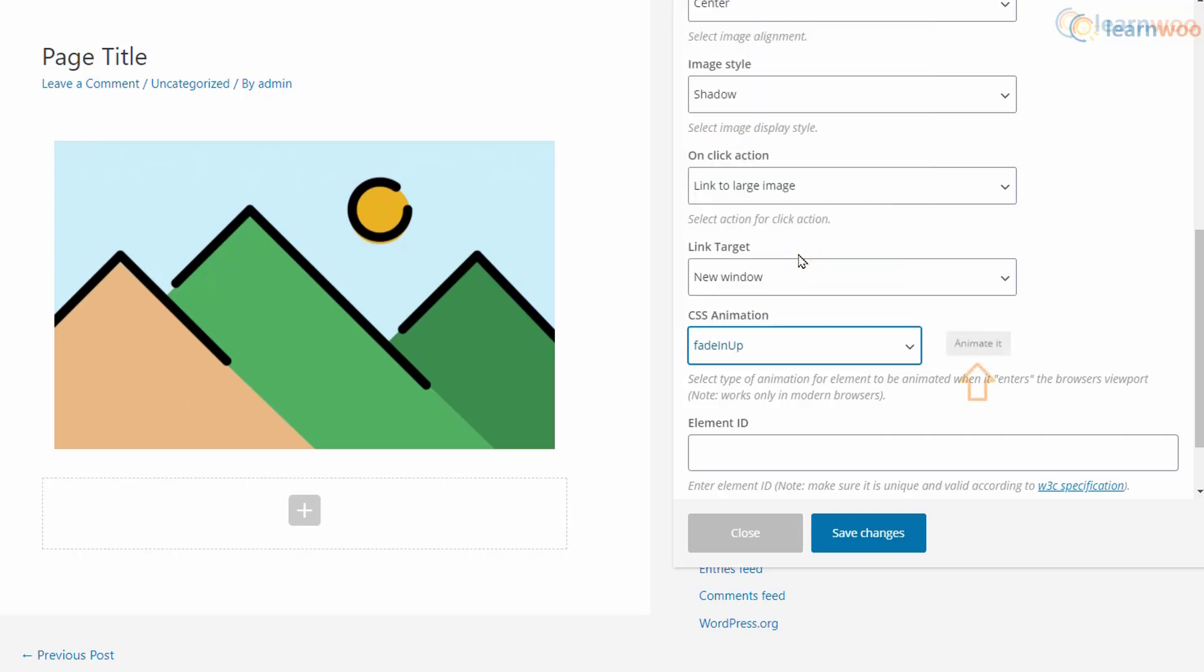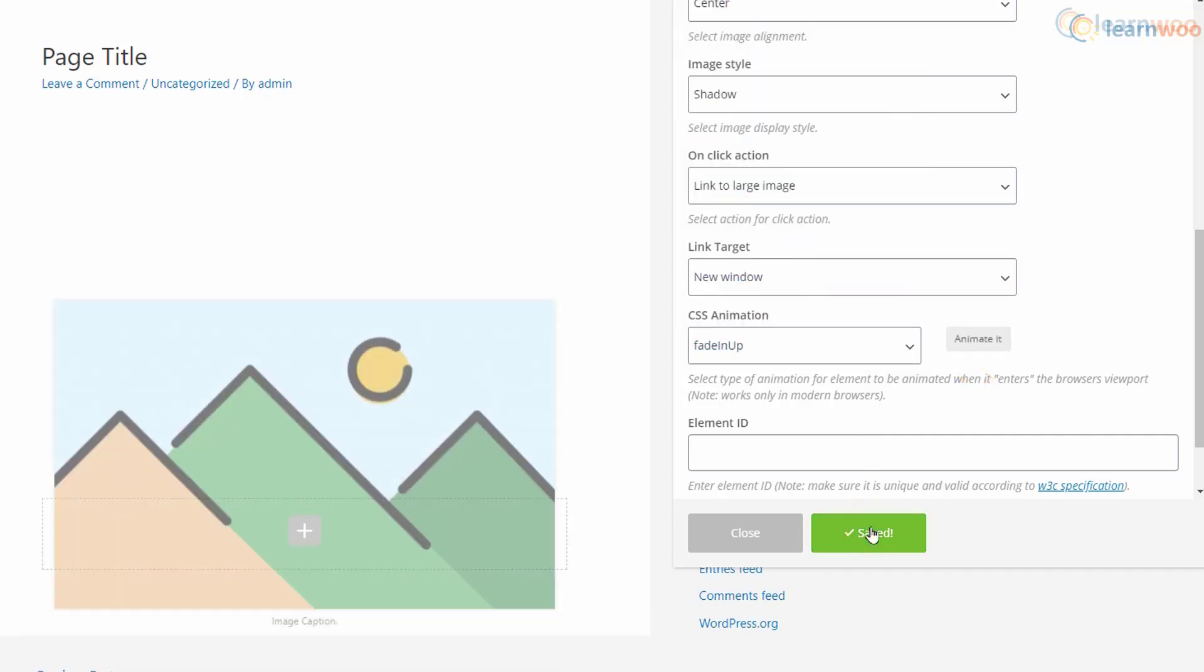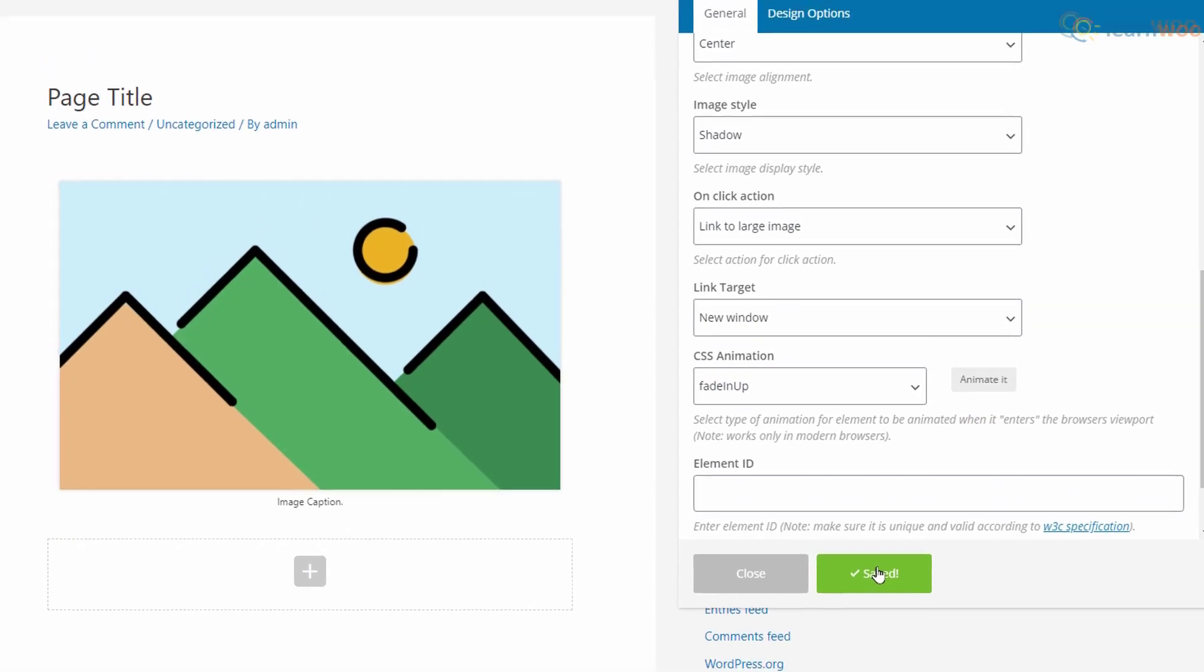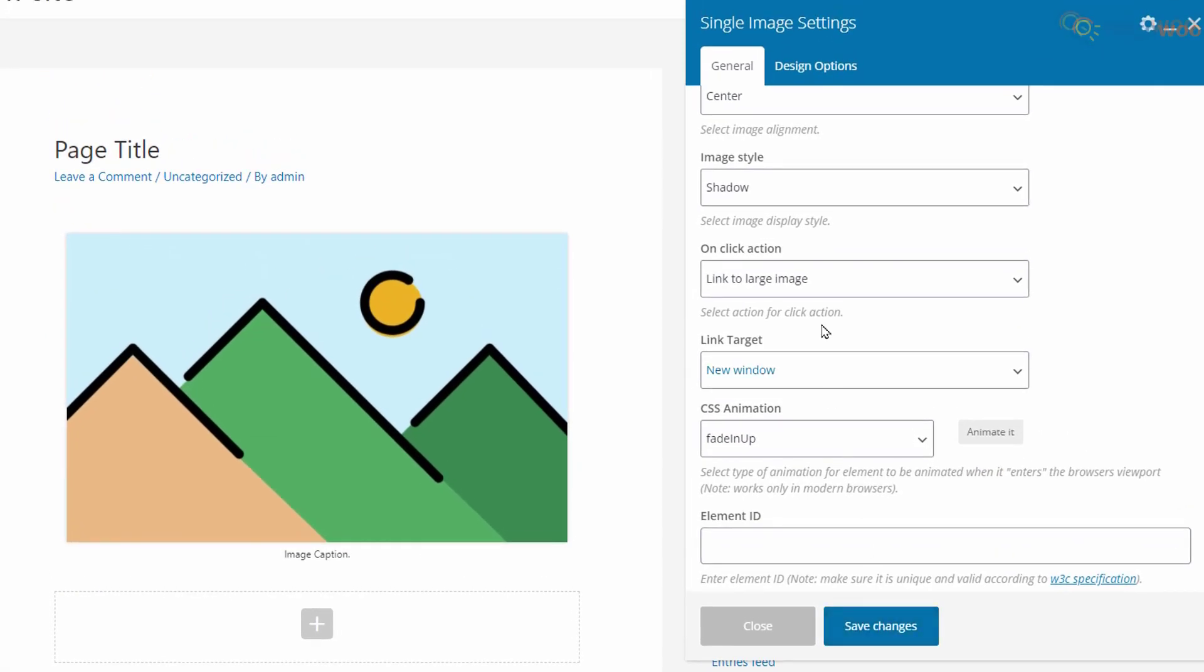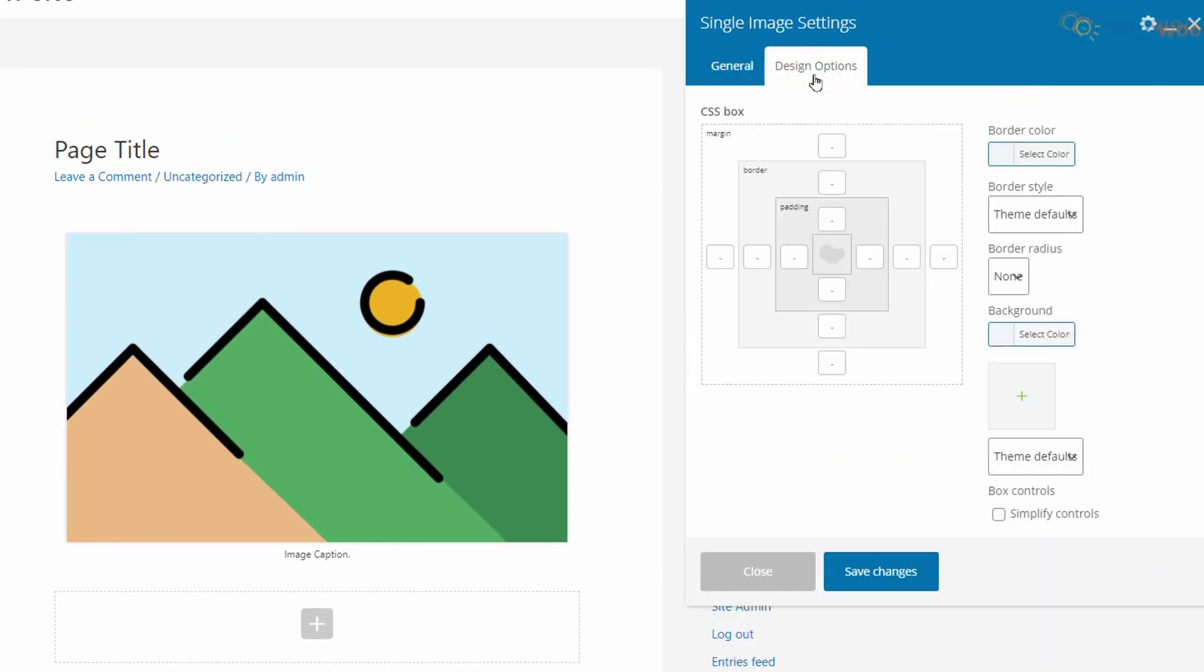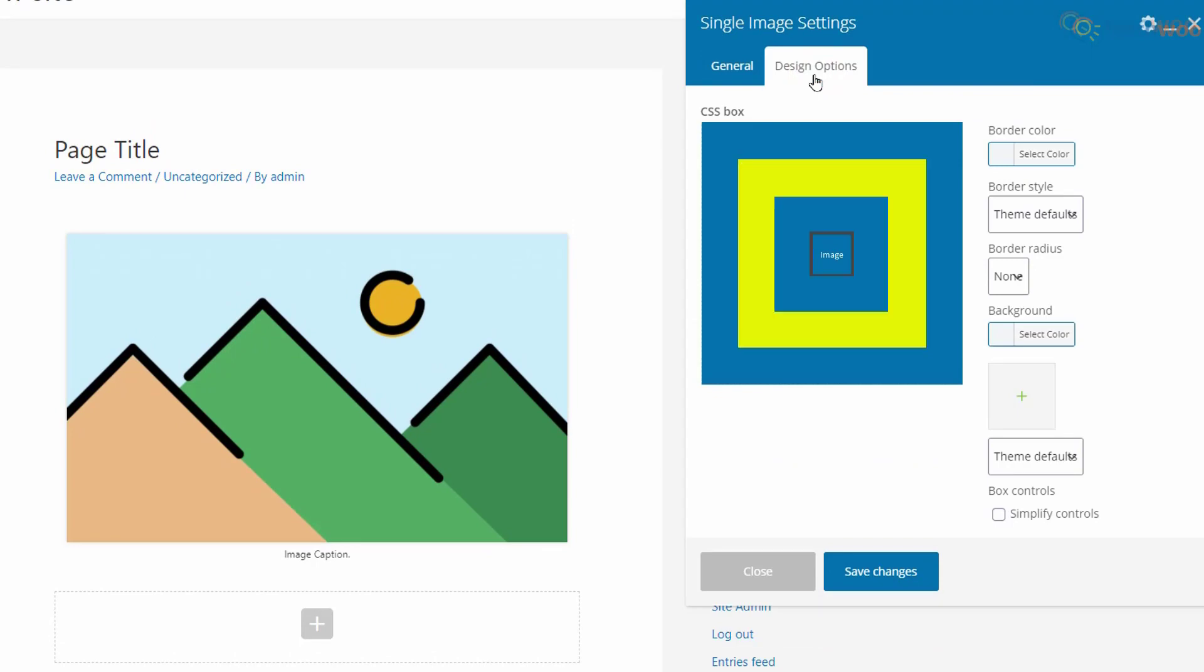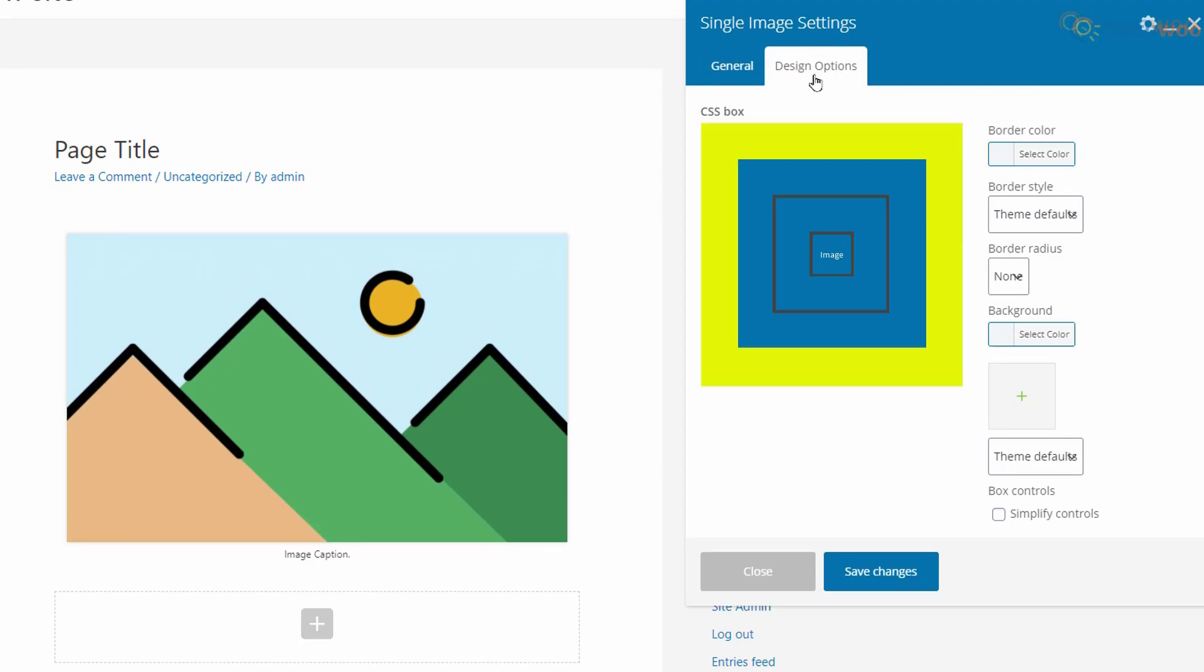We can select the animation from the drop-down and view the animation here. Then click save changes to view the final effect on the image. The image settings pop-up has a design options tab as well. Here we can assign the width for the padding, border, and margin of the image.